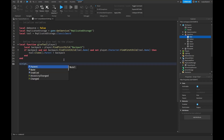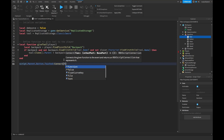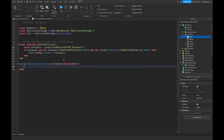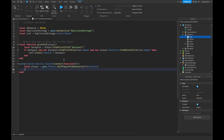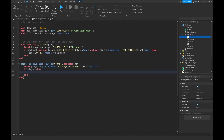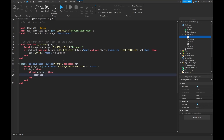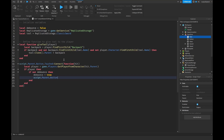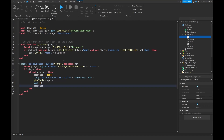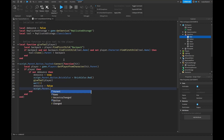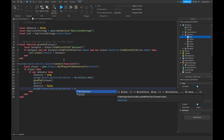Next, connect to the button's Touched event: script.Parent.Button.Touched:Connect(function(hit). Get the player with: local player = game.Players:GetPlayerFromCharacter(hit.Parent). If it is a player and not debounce, set debounce to true, change the button's BrickColor to red, call giveTool(player), wait one second, then set debounce back to false and the button's BrickColor back to green.